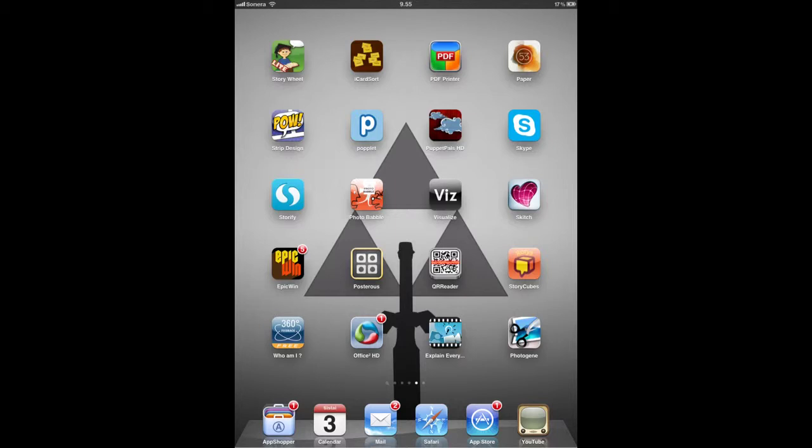First of all, you want to open the Posterous application. It's the icon with the yellow square and four dots and four squares inside.